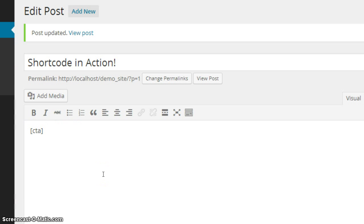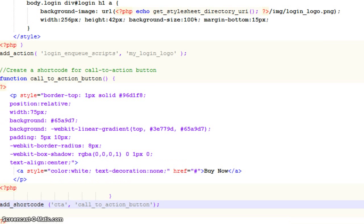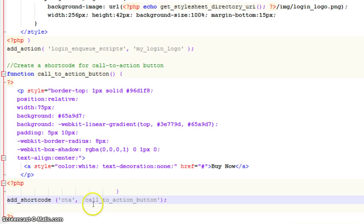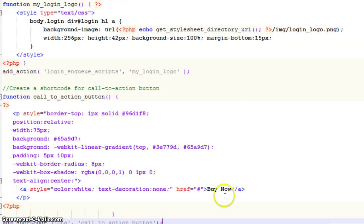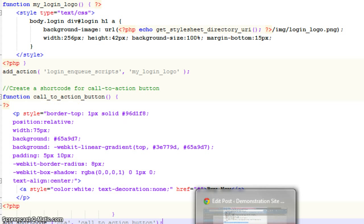So one more time back here in the edit post page in WordPress. You can see here's the shortcode that we created over in the functions file. So bringing that functions file back up, we have that CTA. And essentially what's happening is wherever we call this CTA inside of those brackets, WordPress is going to interpret that as the function call to action button that I've created here.